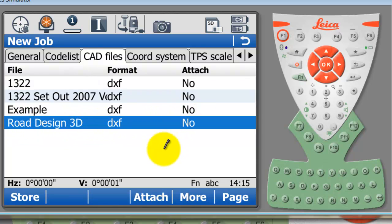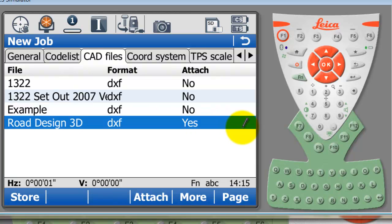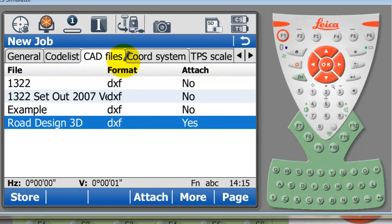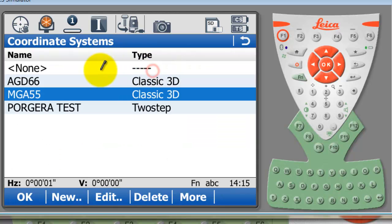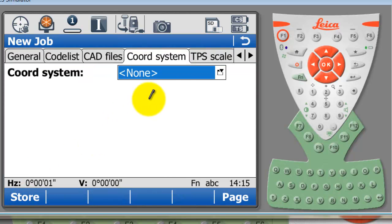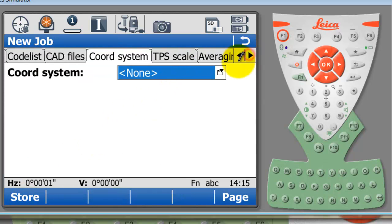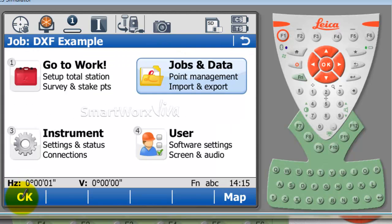The file called Road Design 3D is here. I'm going to highlight it and attach it. I haven't actually imported this entire design as points and lines and converted them into Leica DBX files. This is merely a background image at this stage. I'll show it to you in a moment. I won't have a coordinate system today and that's fine, so I'm just going to store that.